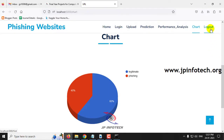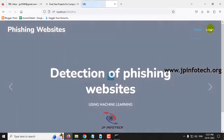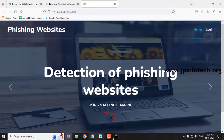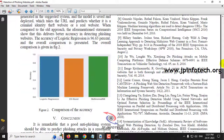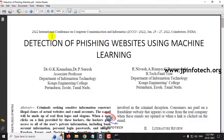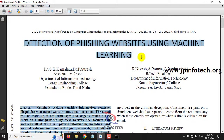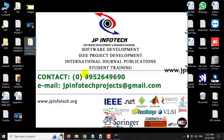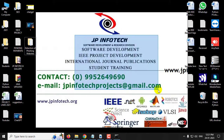Let me log out. This is all about the project 'Detection of Phishing Websites Using Machine Learning.' Thank you for watching. See you next time.